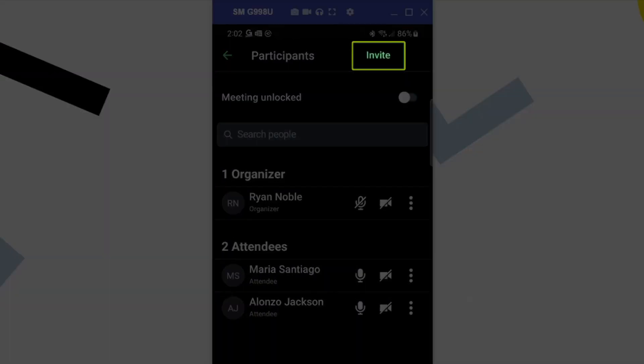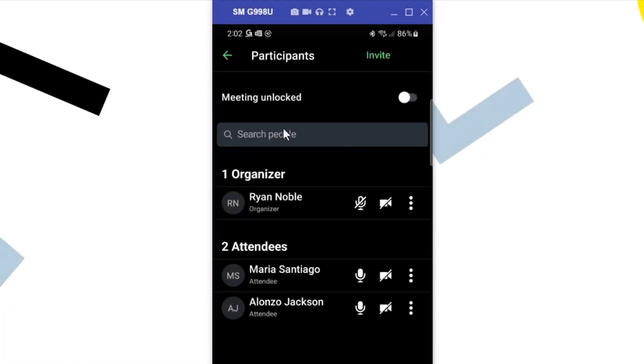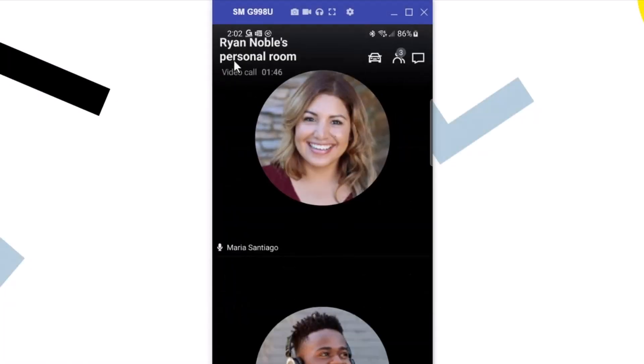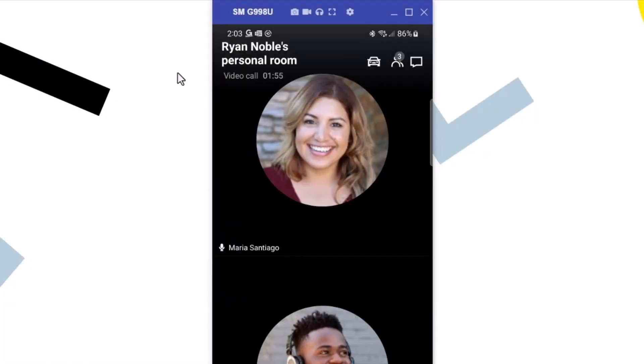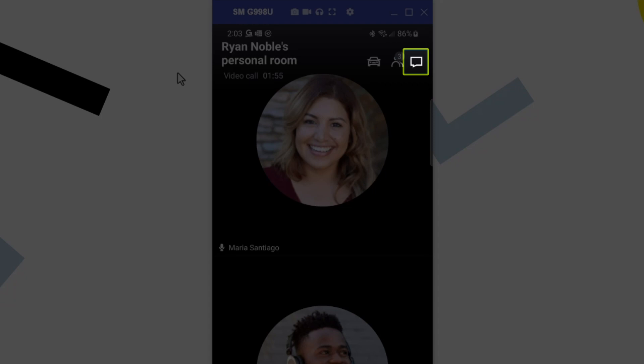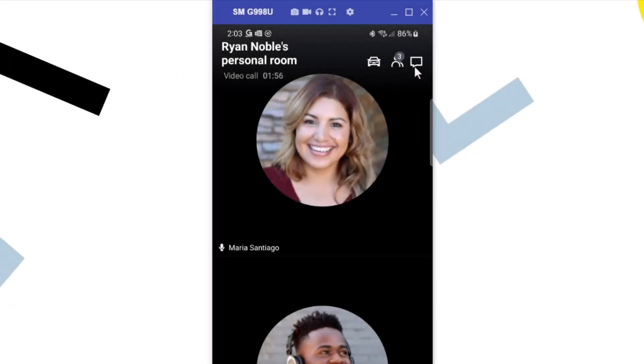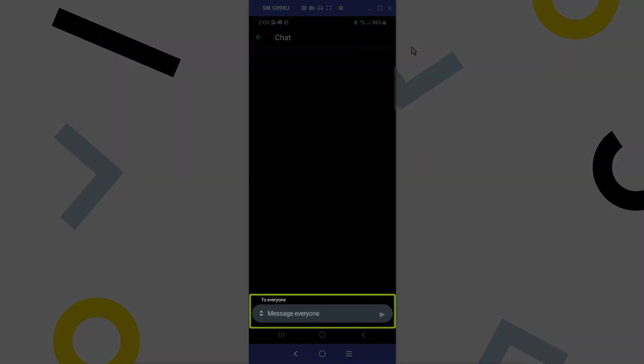If I were to tap the invite option, the meeting ID would be copied and a list of my apps would be brought up so that I could easily send that information to another person. Tap the chat icon. Here is where you can send messages during a meeting.